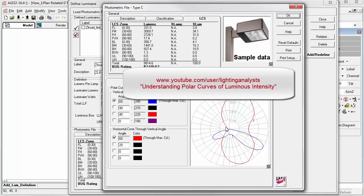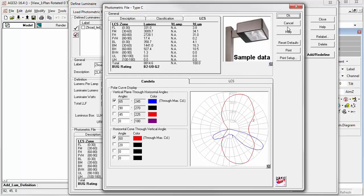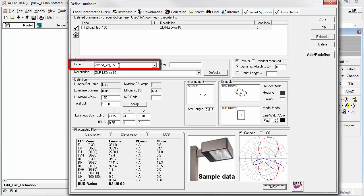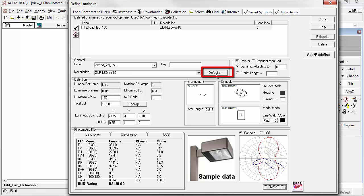If that's not clear, watch our quick YouTube video called Understanding Polar Curves of Luminous Intensity. Okay, so let's move on to the meat of the dialog where you can make some changes. The most important place to start is the luminaire label. What do you want to call this luminaire?